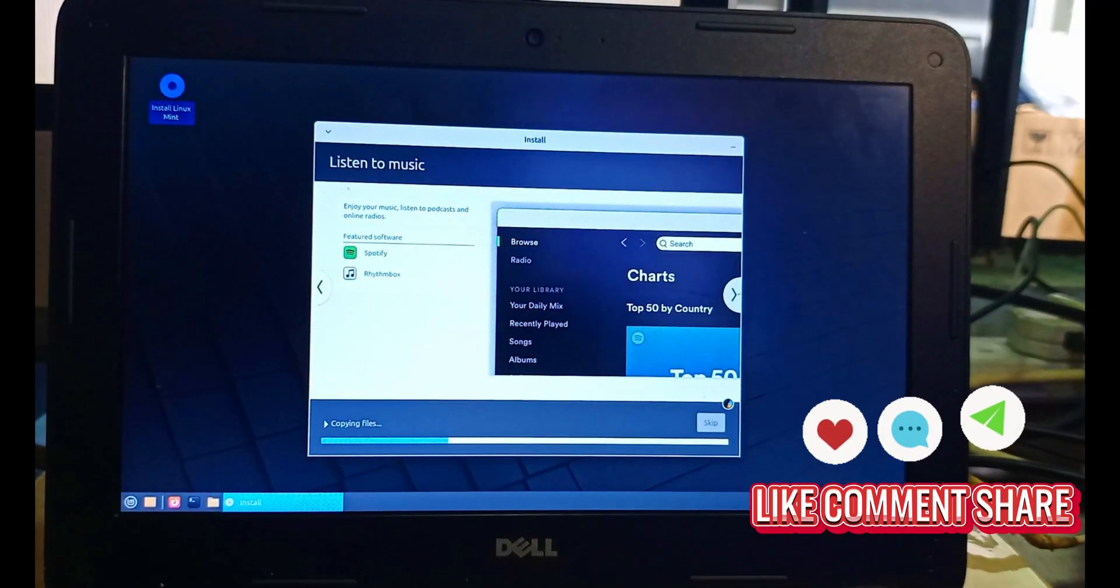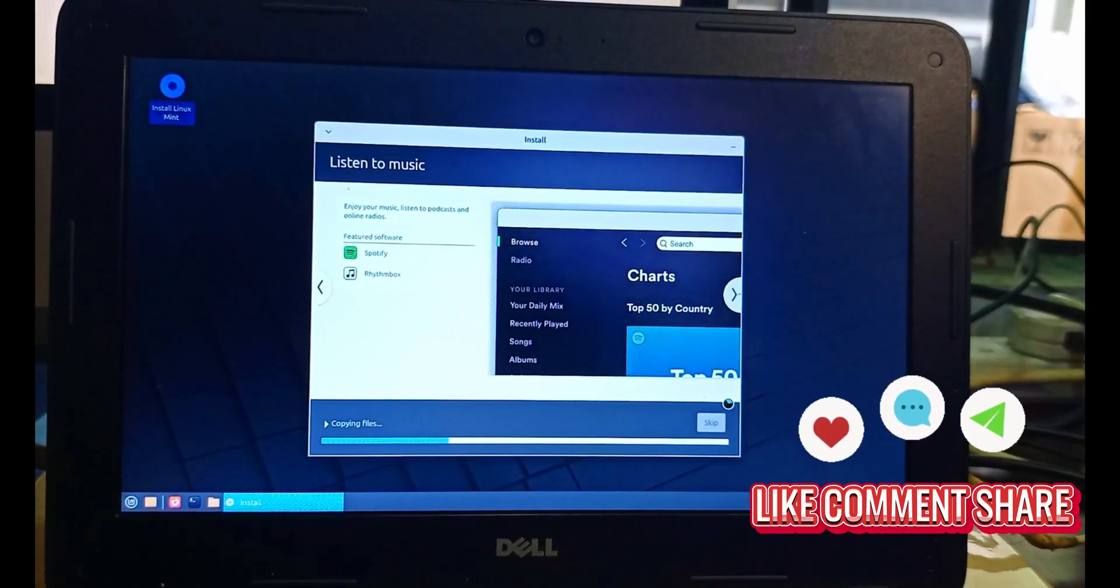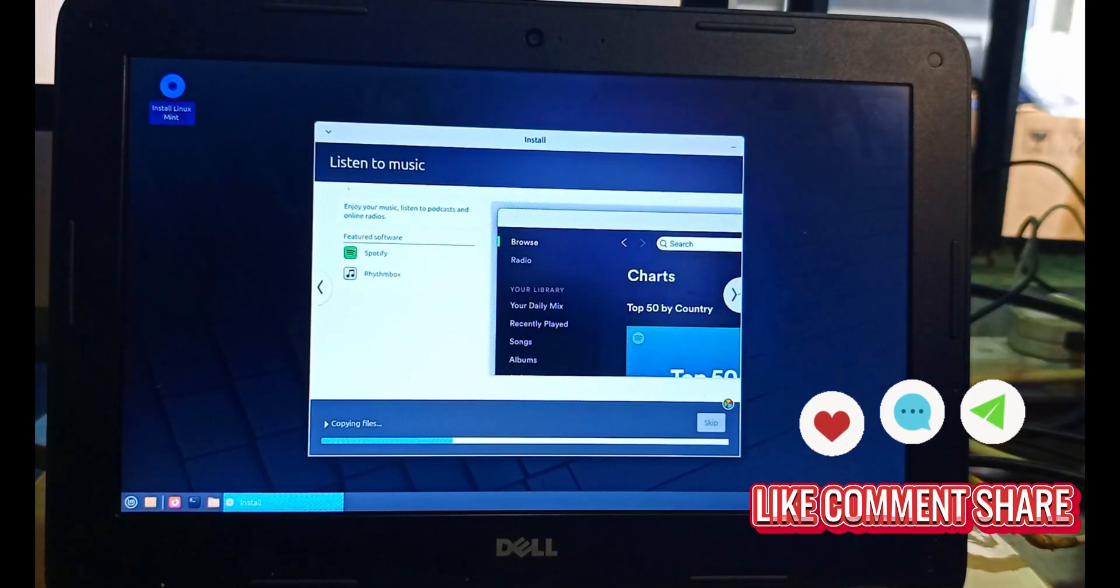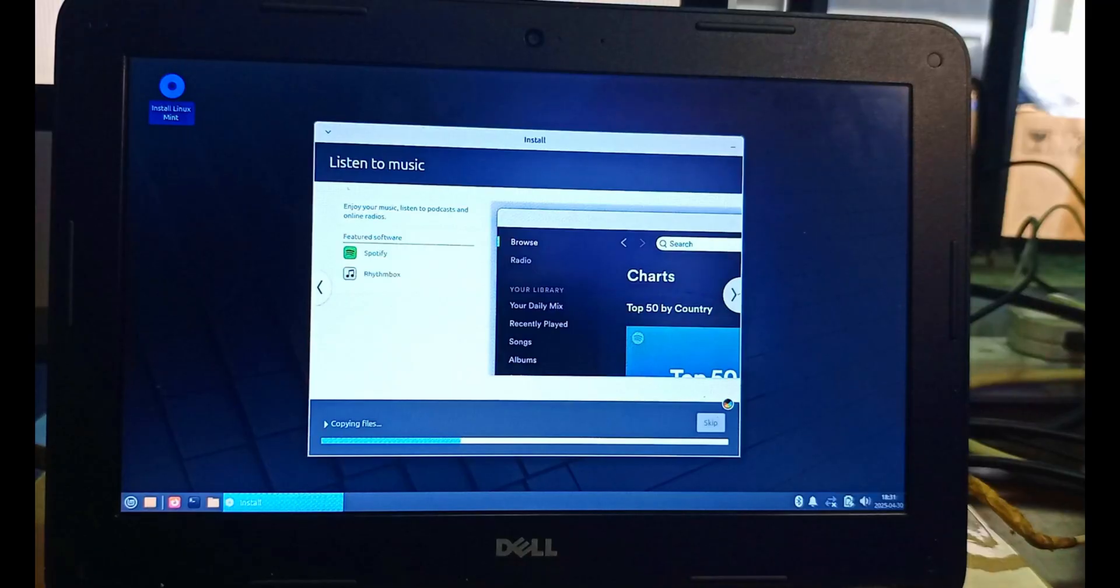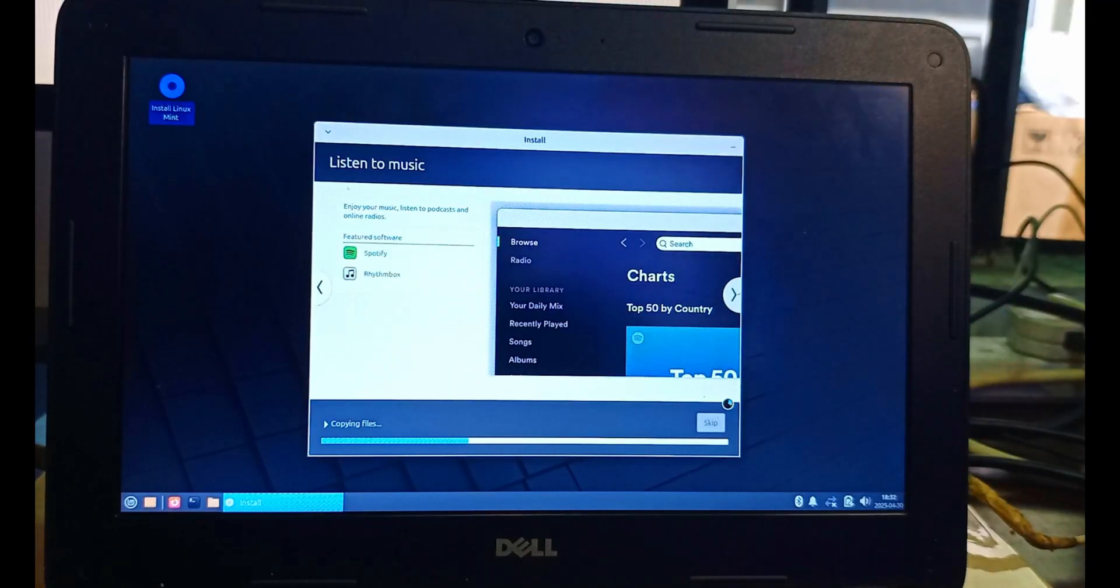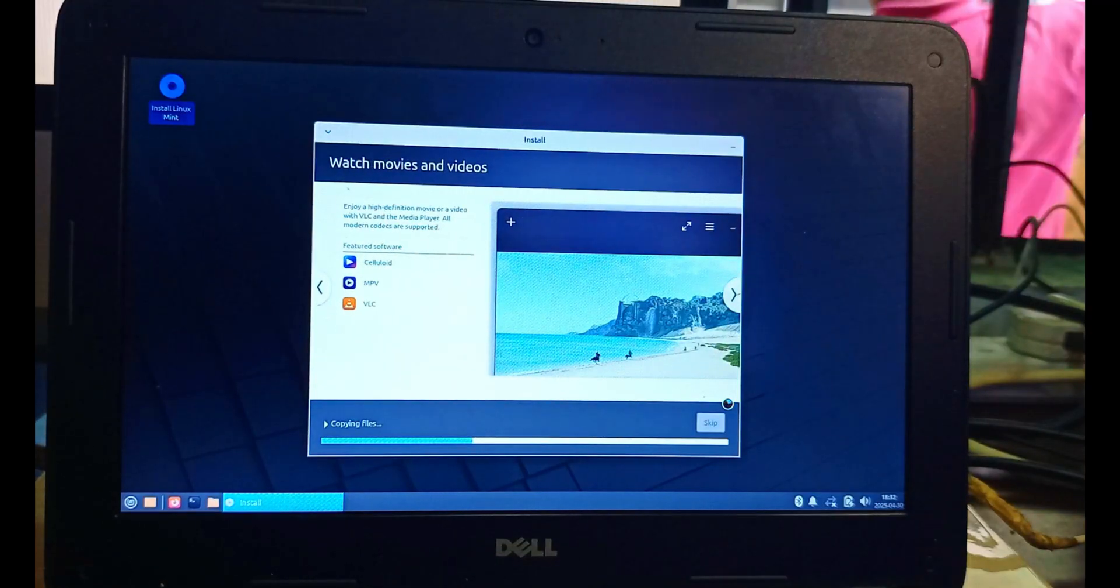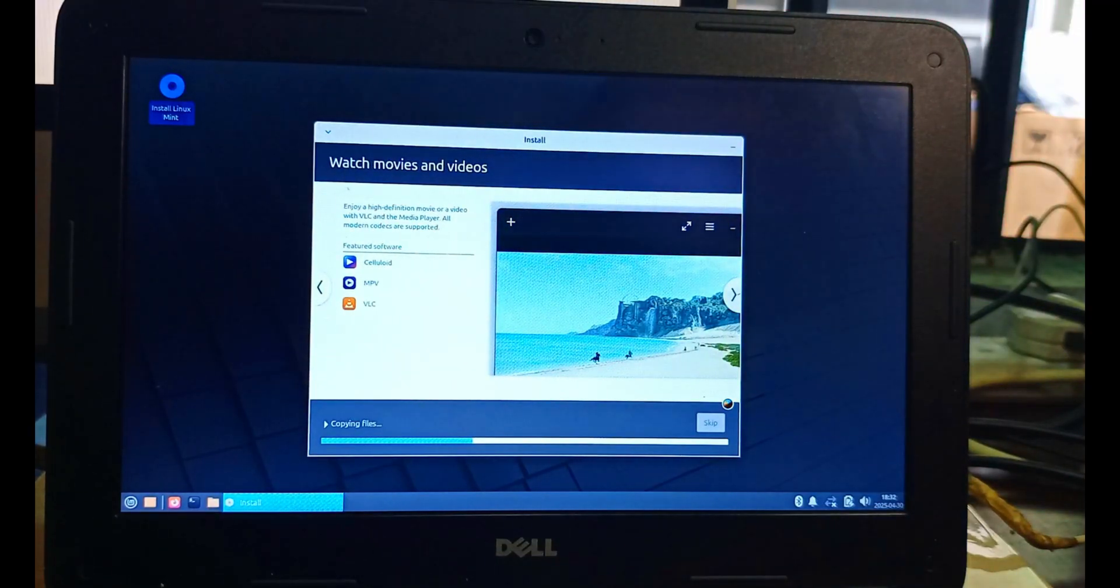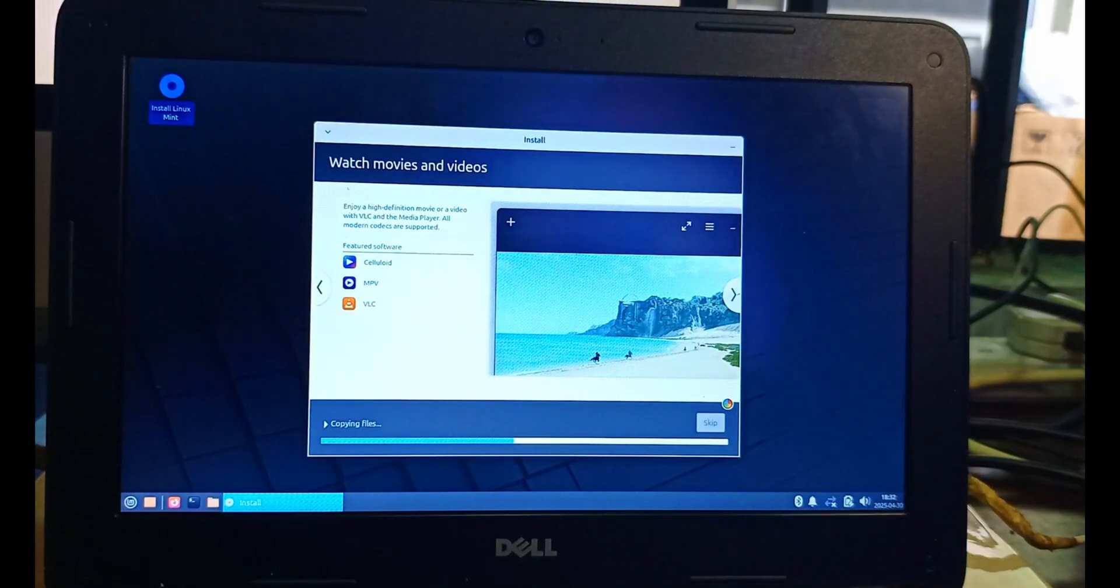It will load for a while, and after that, you have to restart the system. When it's done uploading the files to the SSD storage device, which is the embedded 16GB ROM, it's going to tell you to restart the system.